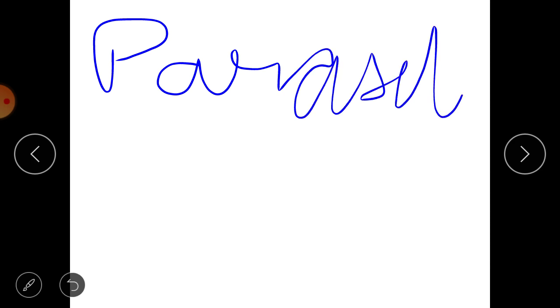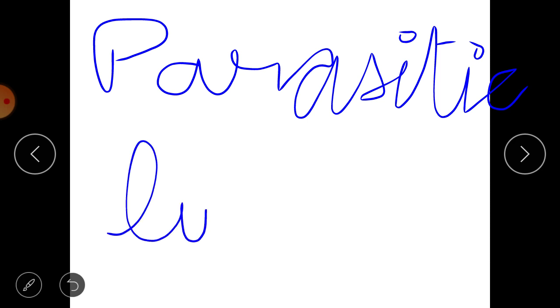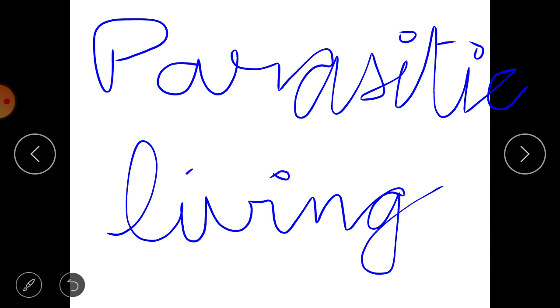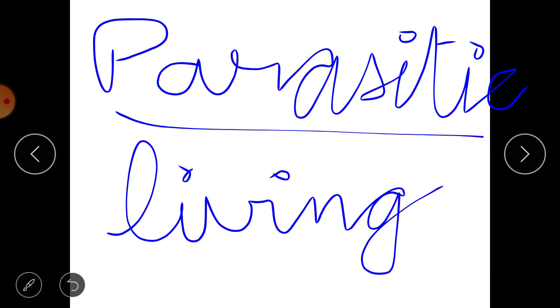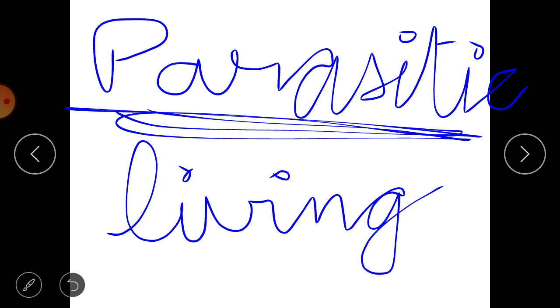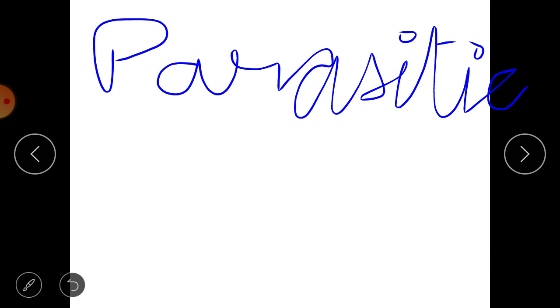Parasitic plants get their food from other living plants or living organisms. For example, the cuscuta plant obtains its food from other plants which are green. As you can see in the picture, cuscuta spreads on other green plants, and the green plants prepare their own food, which cuscuta then takes and consumes. Because it depends on other living organisms, it is known as a parasitic plant.